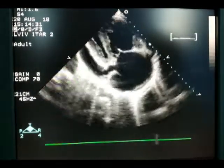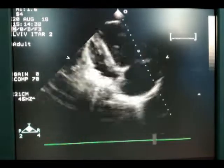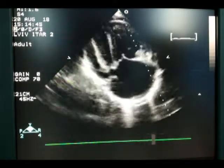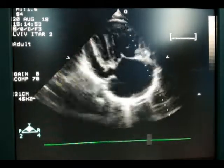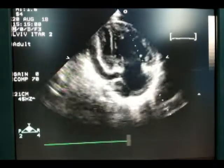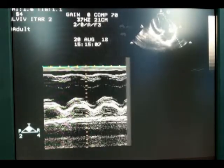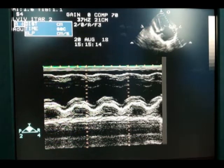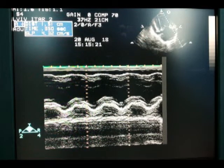Now we use the standard method of assessment of right ventricular systolic function: TAPSE — tricuspid annular plane systolic excursion. We activate M-mode and align the beam across the lateral part of the tricuspid valve ring. We measure the distance: 1.5 cm. This is abnormal — it should be more than 2 cm. So the right ventricular systolic function is depressed.